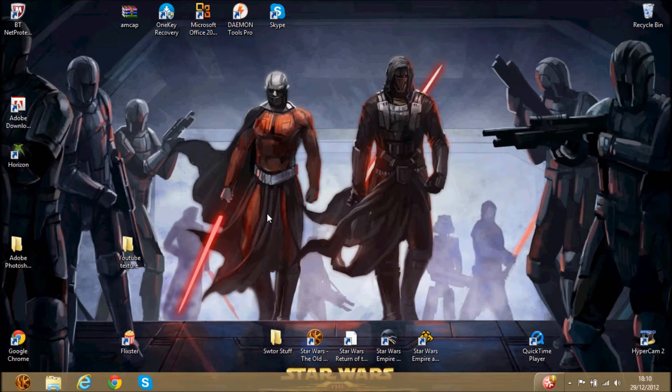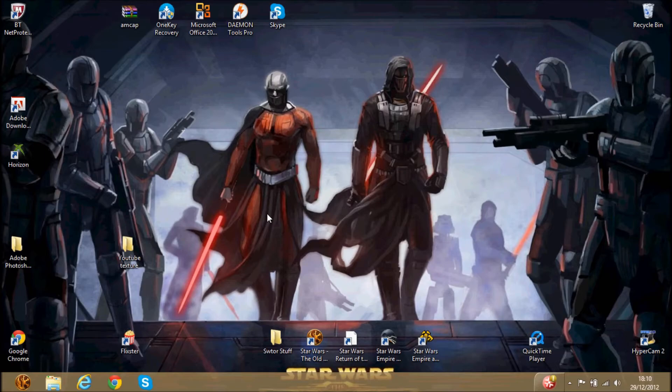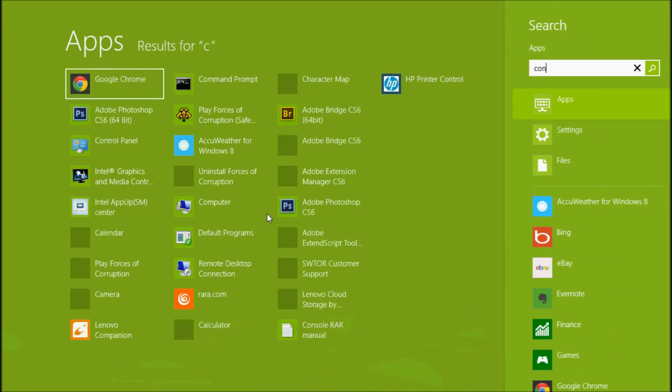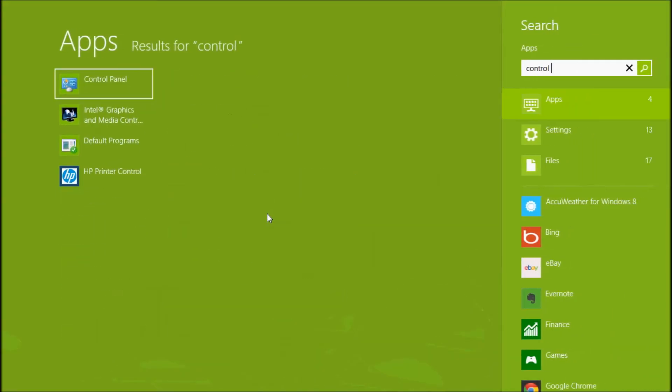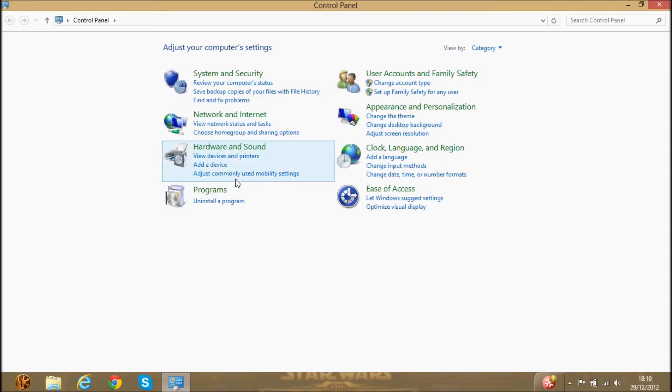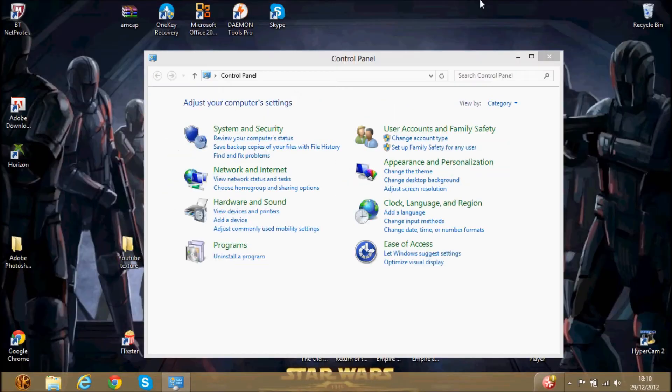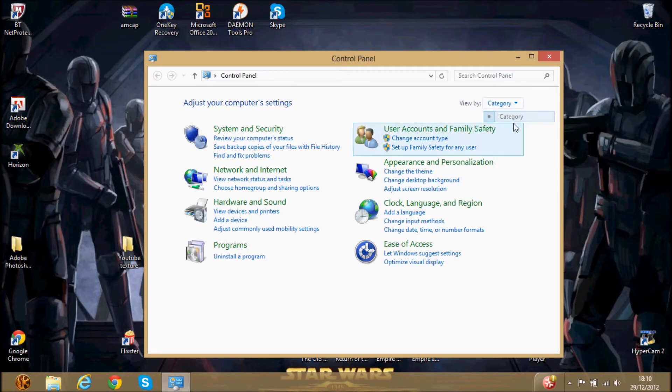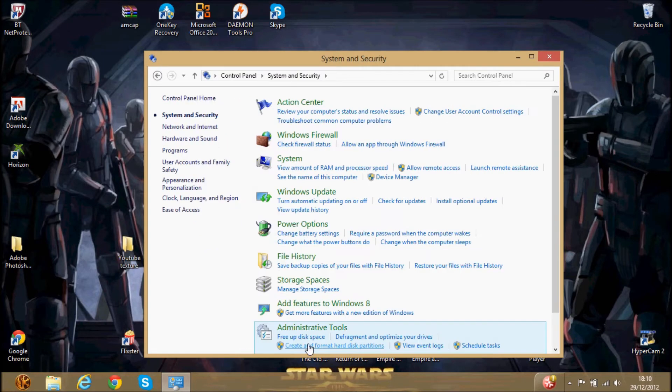Basically, what you start us off with, I'm using Windows 8, it works with Windows 7 exactly the same. You go to start, you type in control panel, then once you're on control panel, you would put this into category to put this easier. You go to system and security.